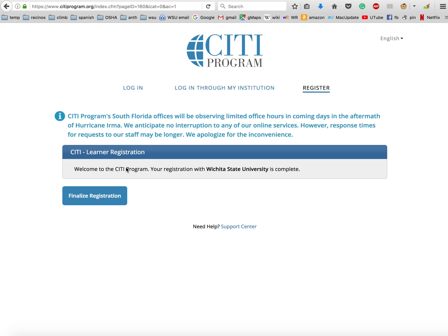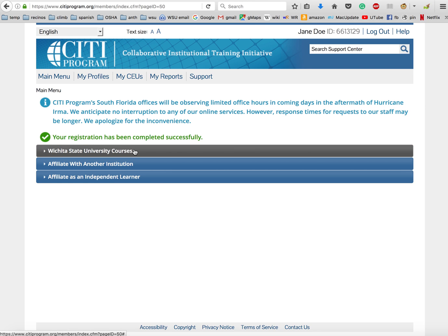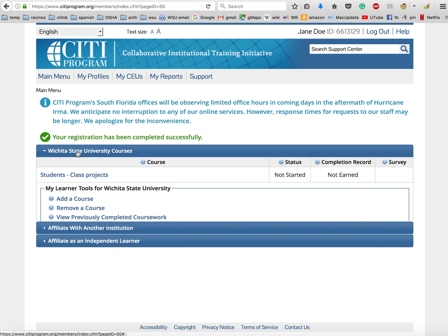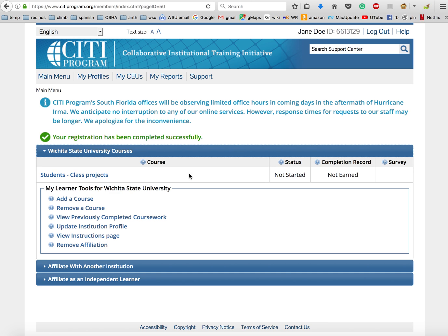It says 'Welcome to CITI program. Your registration with Wichita State University is complete.' Then just click on finalize registration. That's all it takes. Your registration has been completed successfully - you'll see this green check mark if everything goes well. Here under Wichita State University courses, when you click on this, it'll just drop down this menu, and this is the course that you're actually enrolled in: Students - Class Projects. You'll see the status is that you have not started it yet.